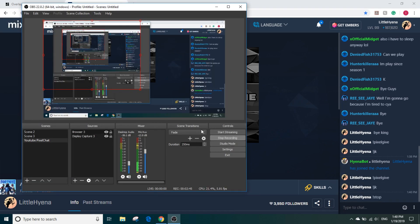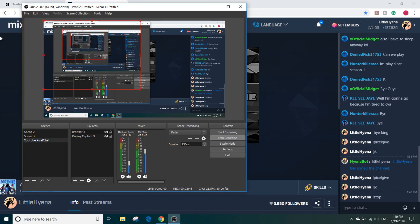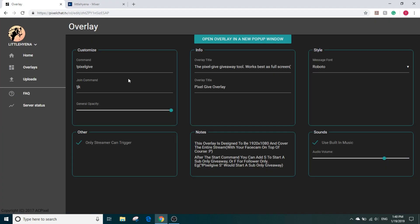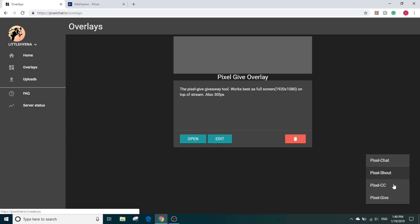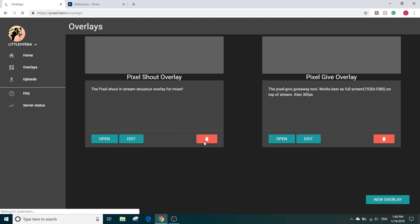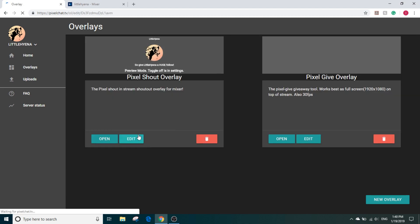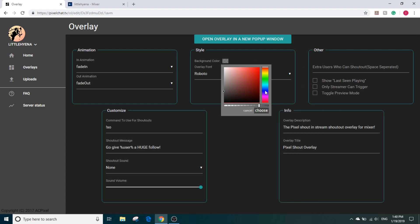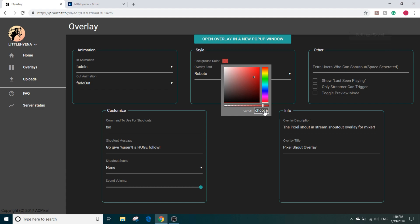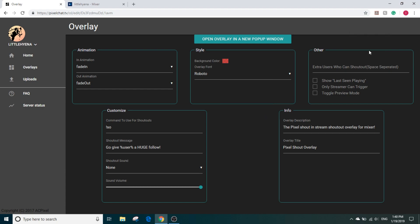We'll keep that there and now let's add a shoutout overlay. So New Overlay. There's also other ones, I'm not sure what this one does, but I know the shoutout one. Let's add the shout command. Let's edit it, see what we can change. Change the background color, we'll change that to red.